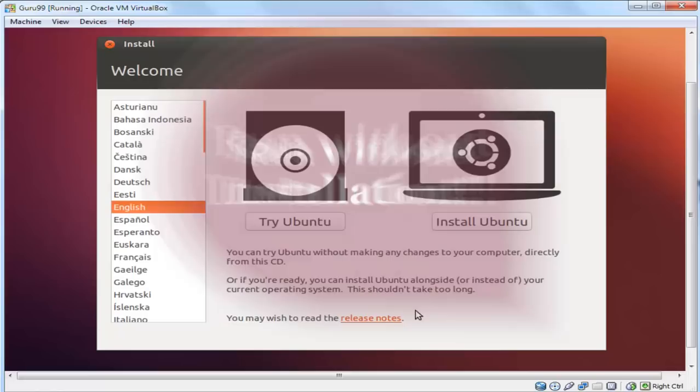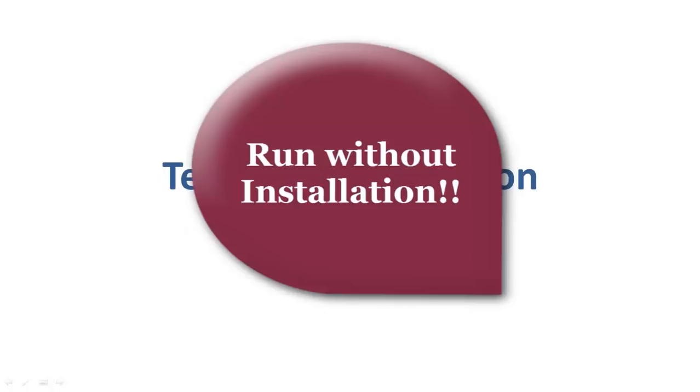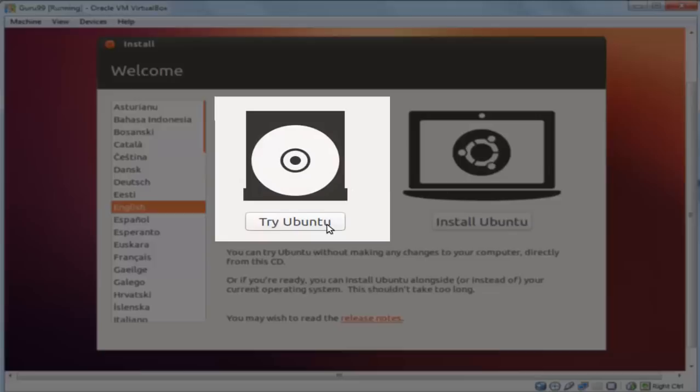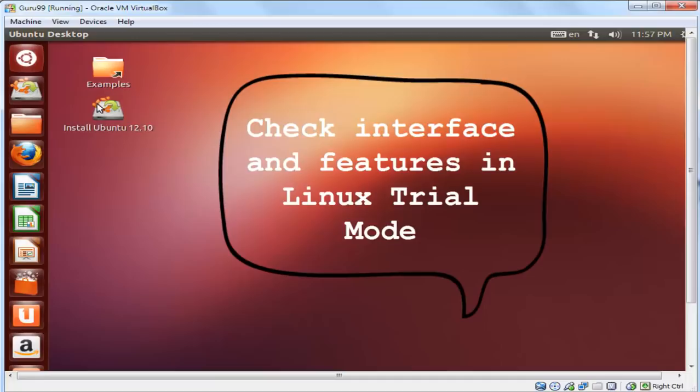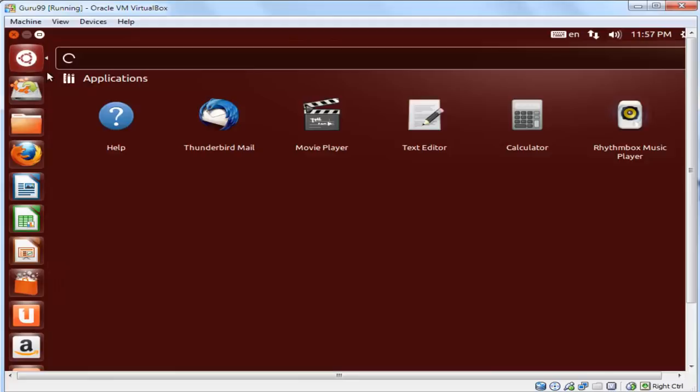As you can see here, we have a Try Ubuntu option available. If we go with it, Ubuntu would start in the trial mode and you can easily check out the interface. This way, you can learn whether you like the distribution or not and can either install or move on to another one. You can even install Linux side by side with Windows or any other OS which is called dual booting.